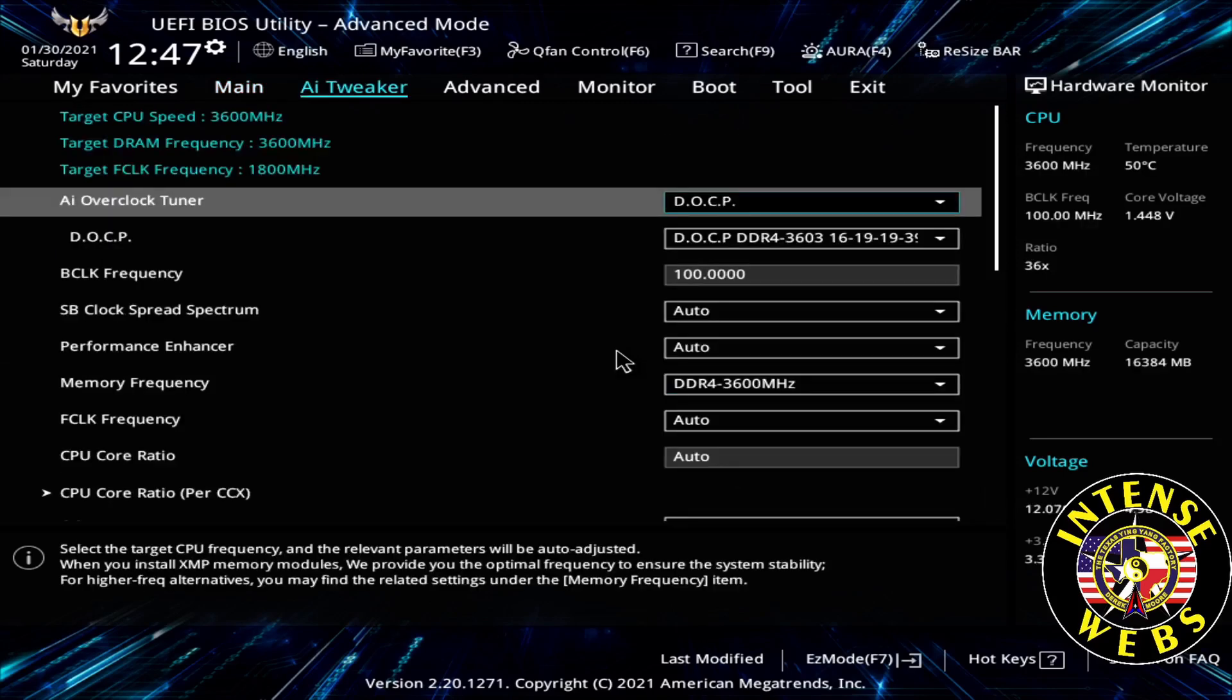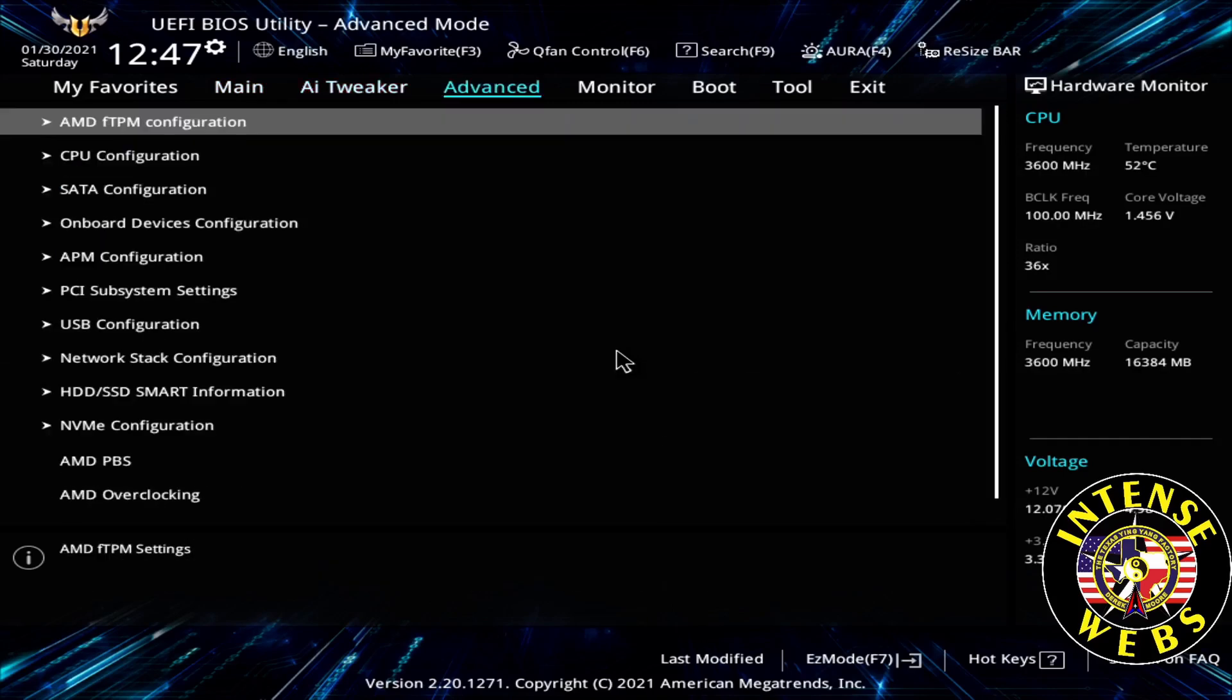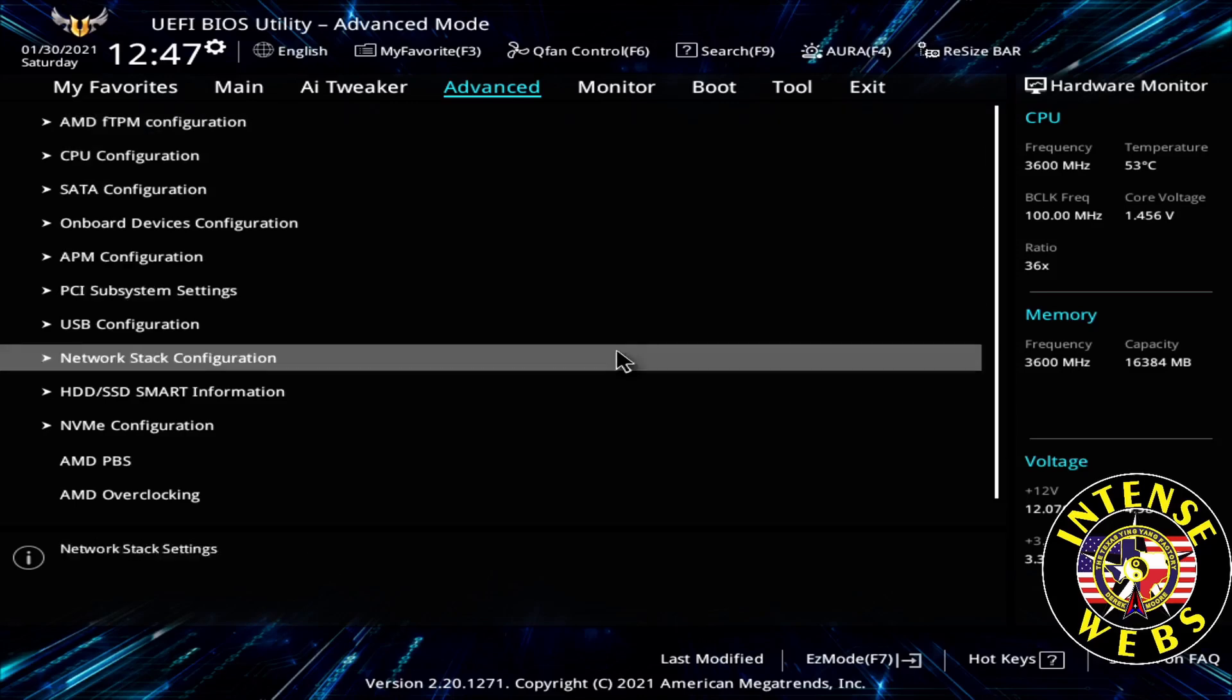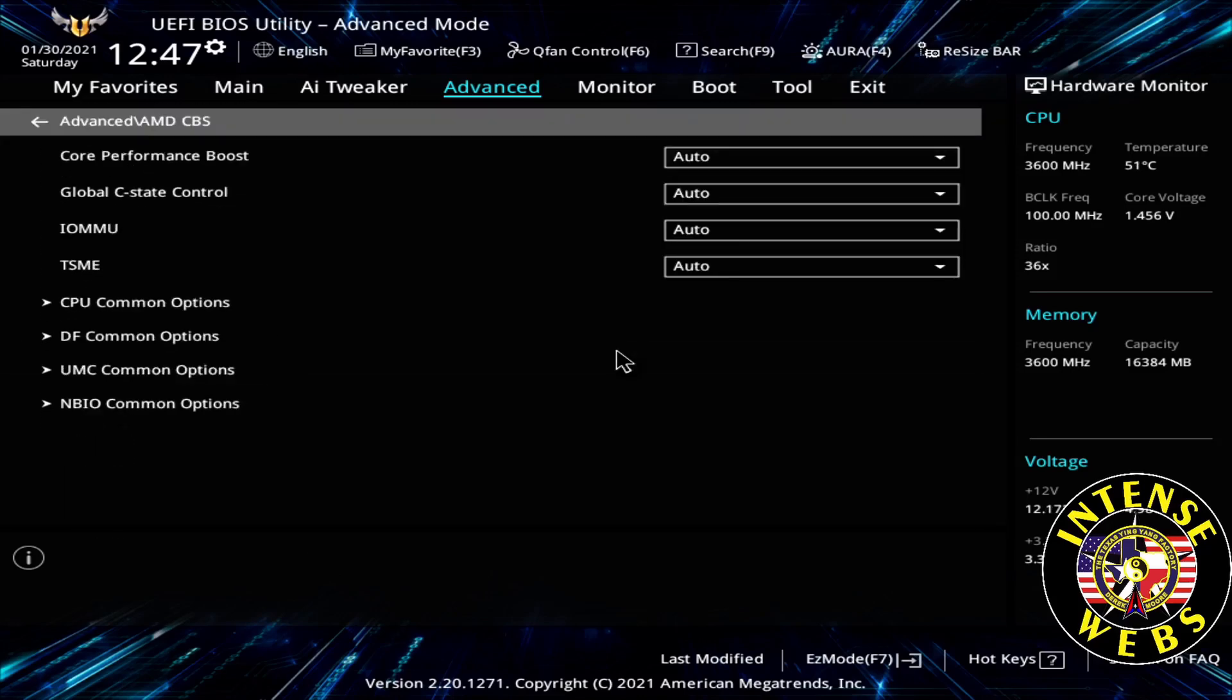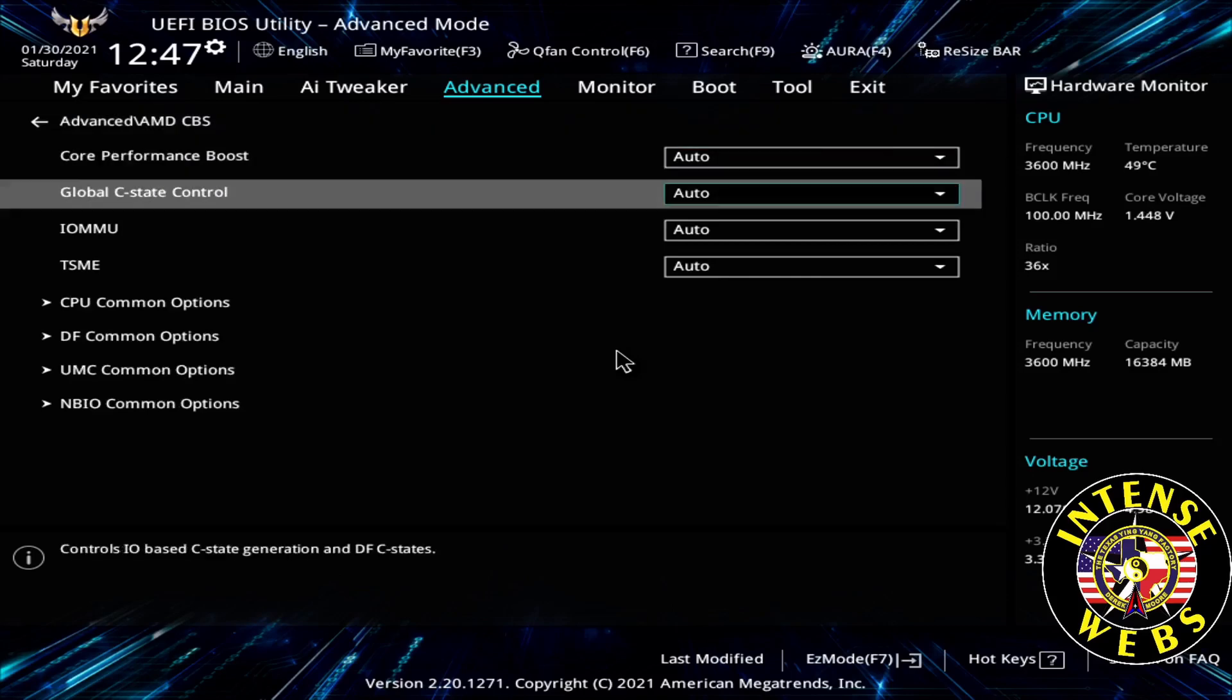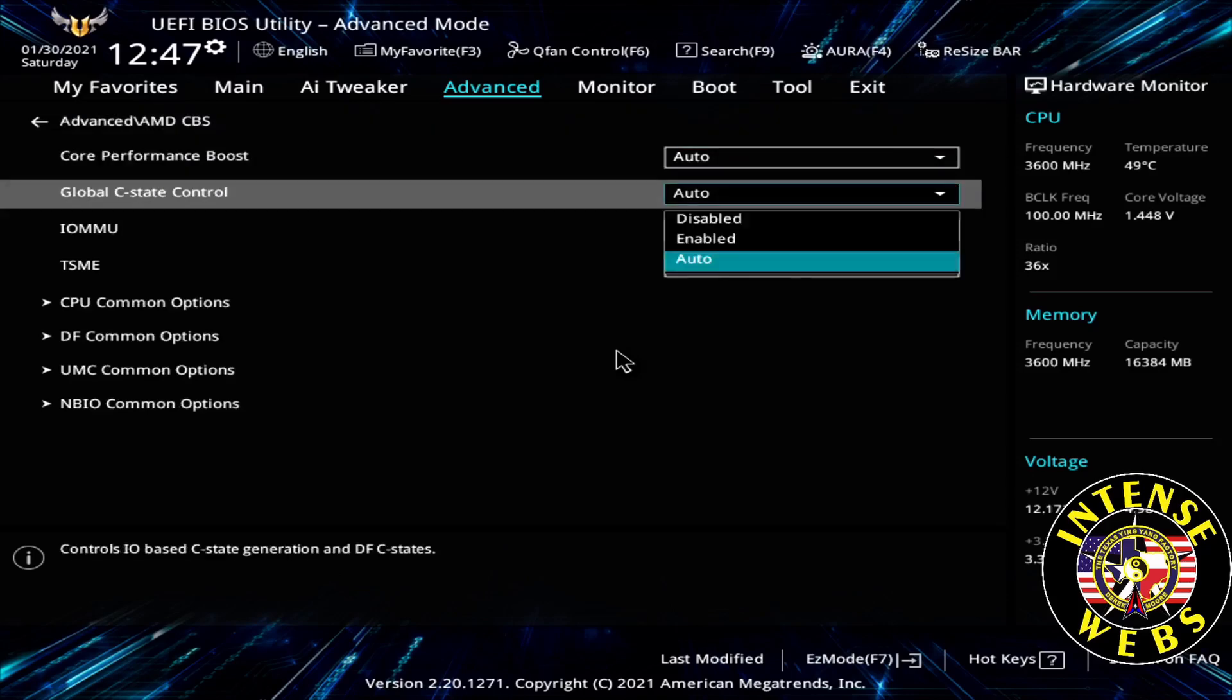F7 again, advanced. We want to go to Advanced, AMD CBS. First one is Global C State Control. We're going to change that to enabled.